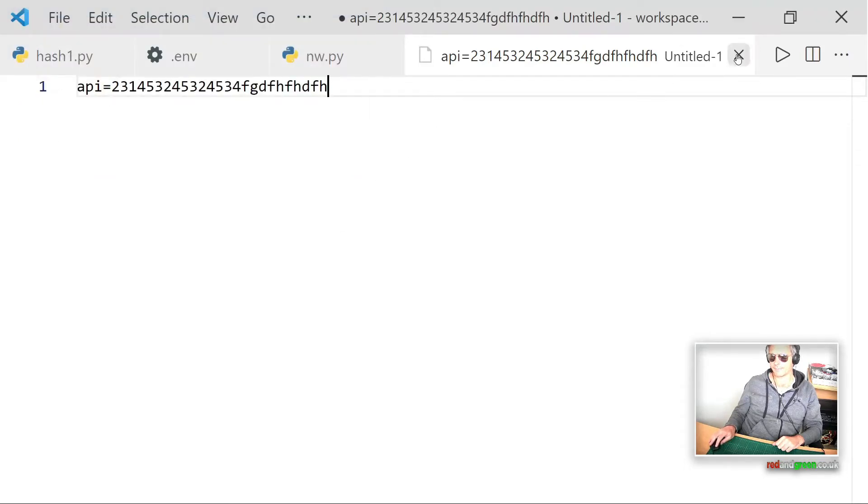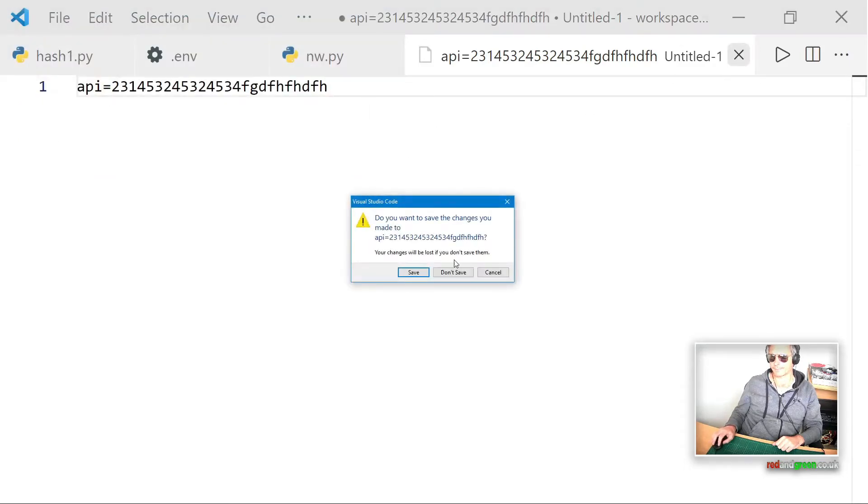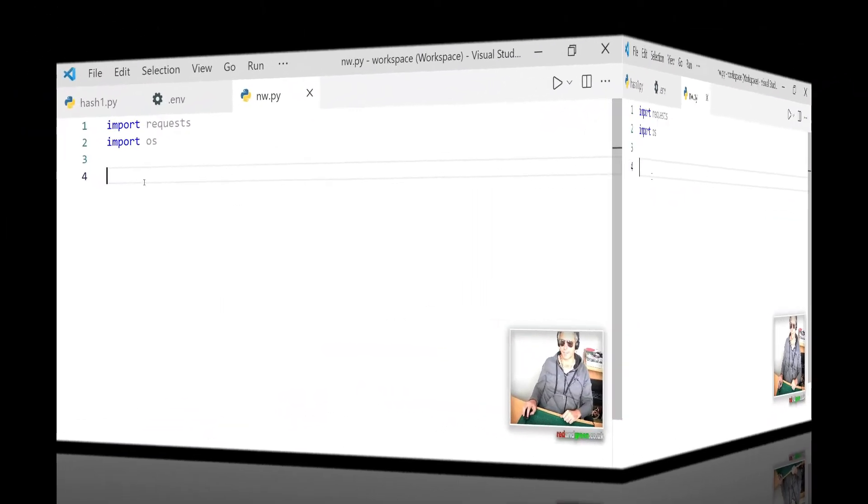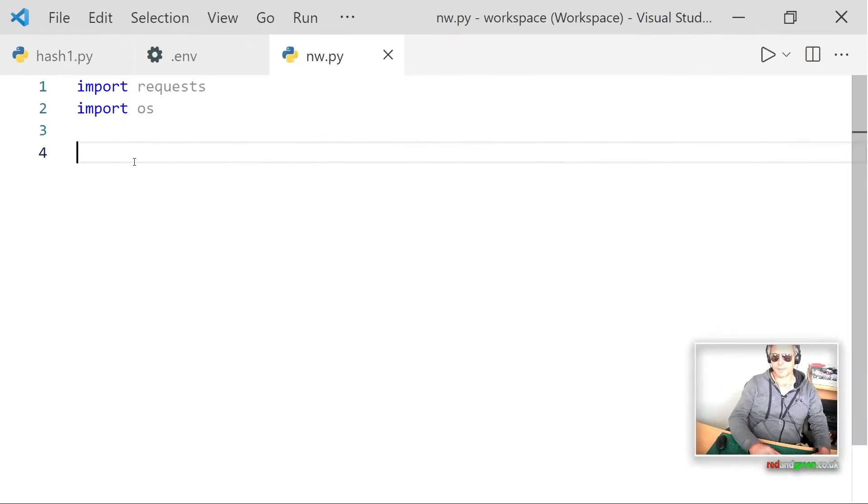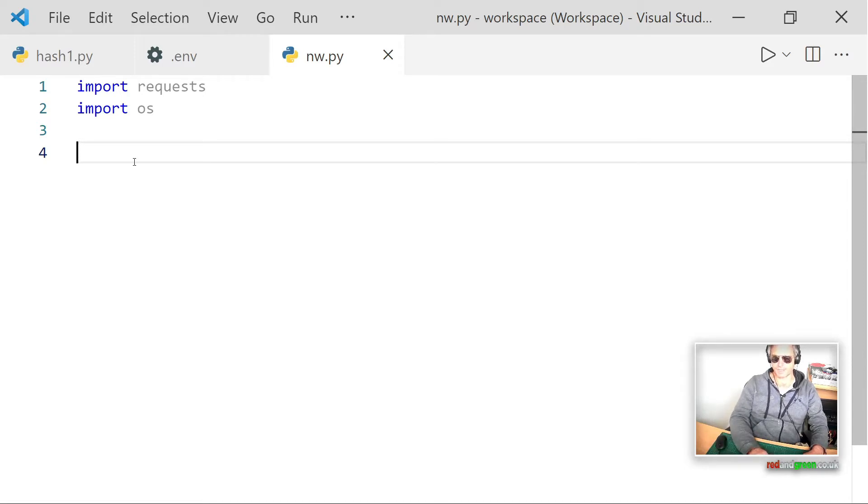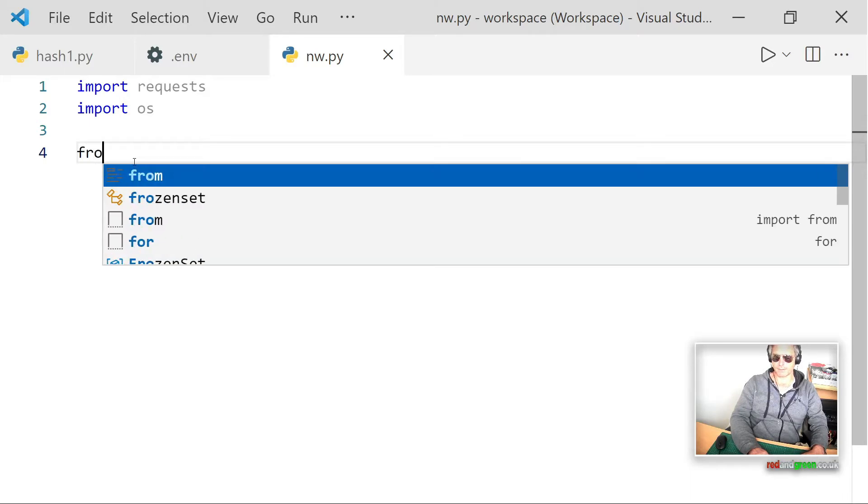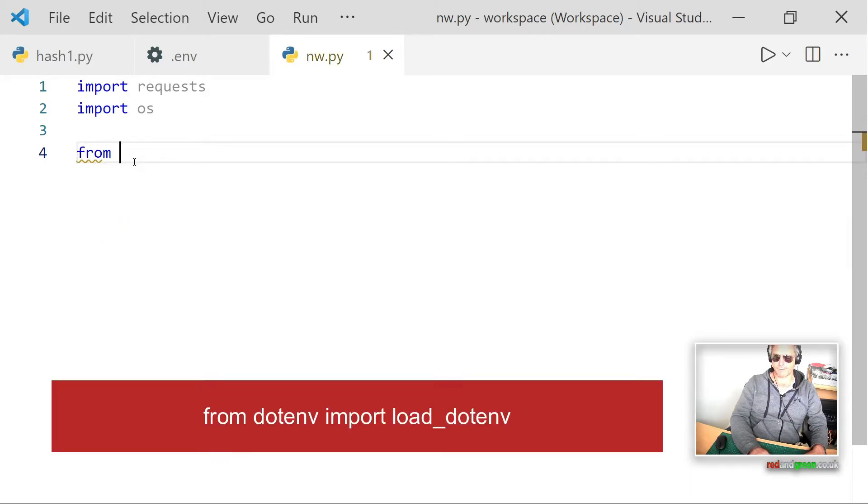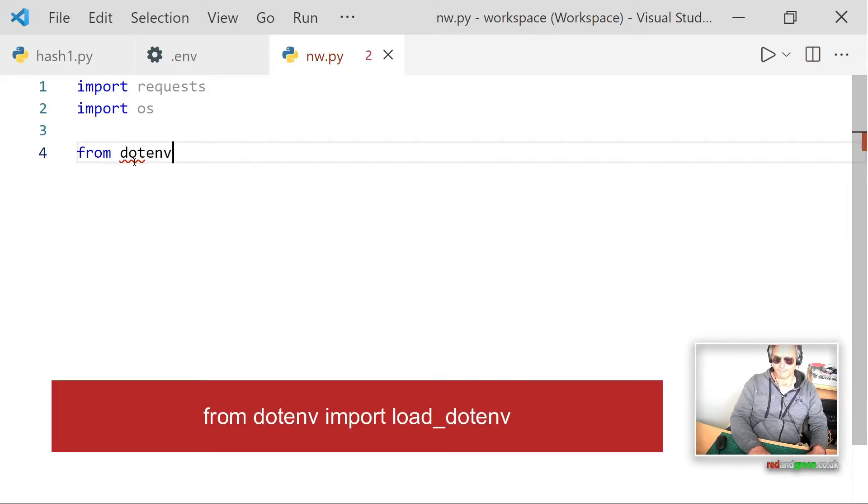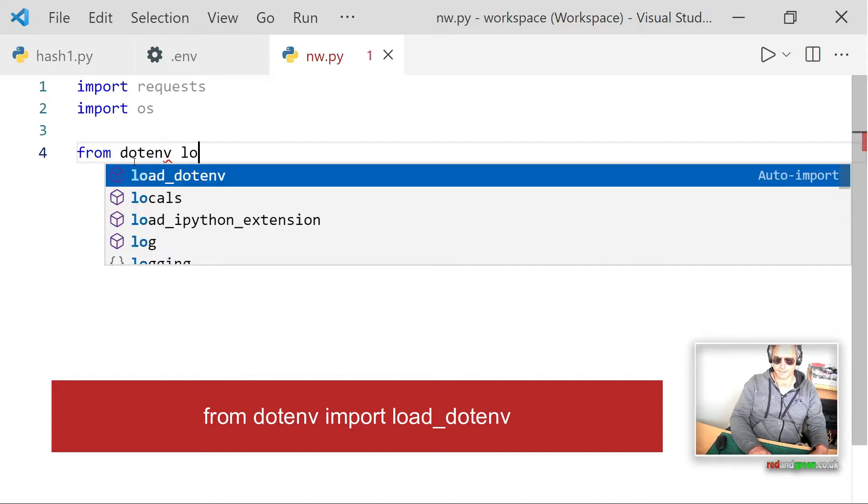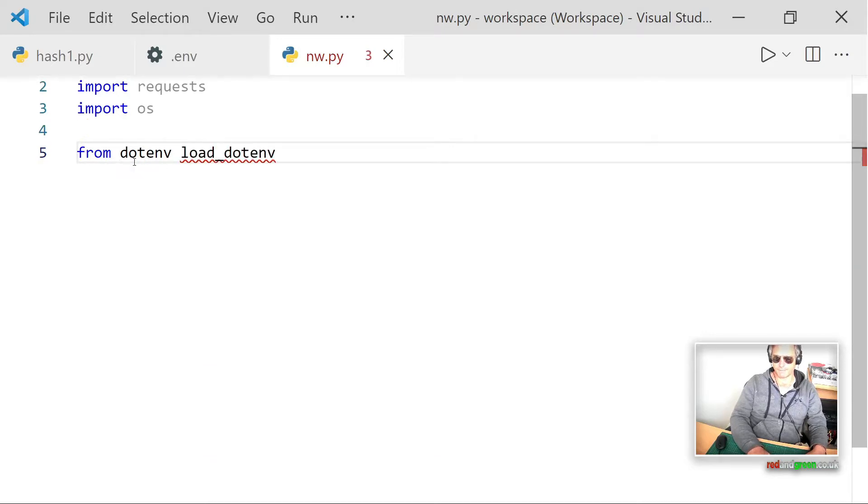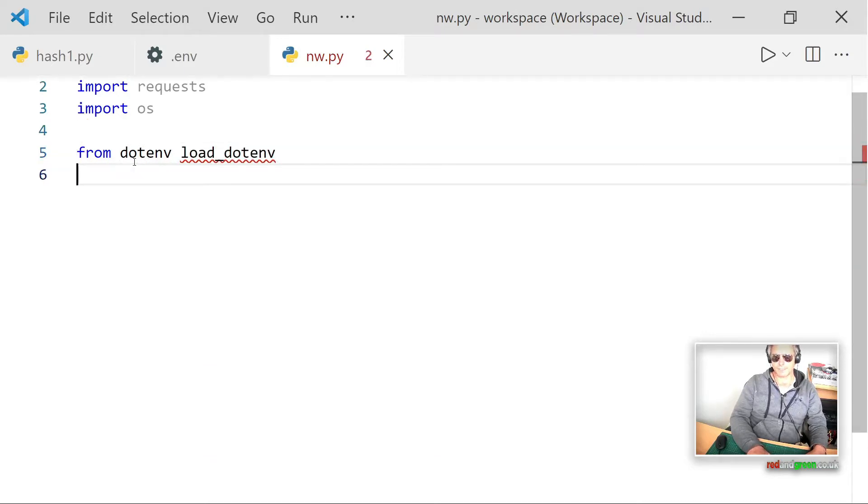So what we want to do first is we actually just want to get our API key out of the env file so that we can use it as a variable within this piece of code. So what we're going to do is we'll say from dotenv import load_dotenv. We've already installed this using the Python pip installer and that's pretty straightforward.